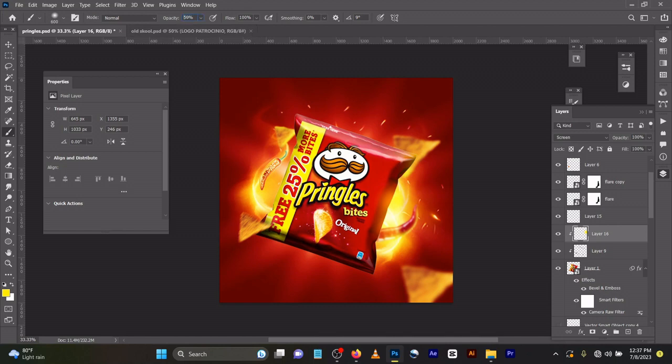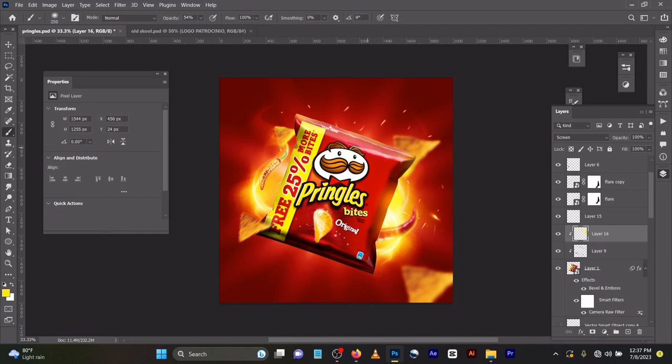You can reduce the opacity and increase the brush size. Just gently brush like this. You can see it removes that edgy feel.